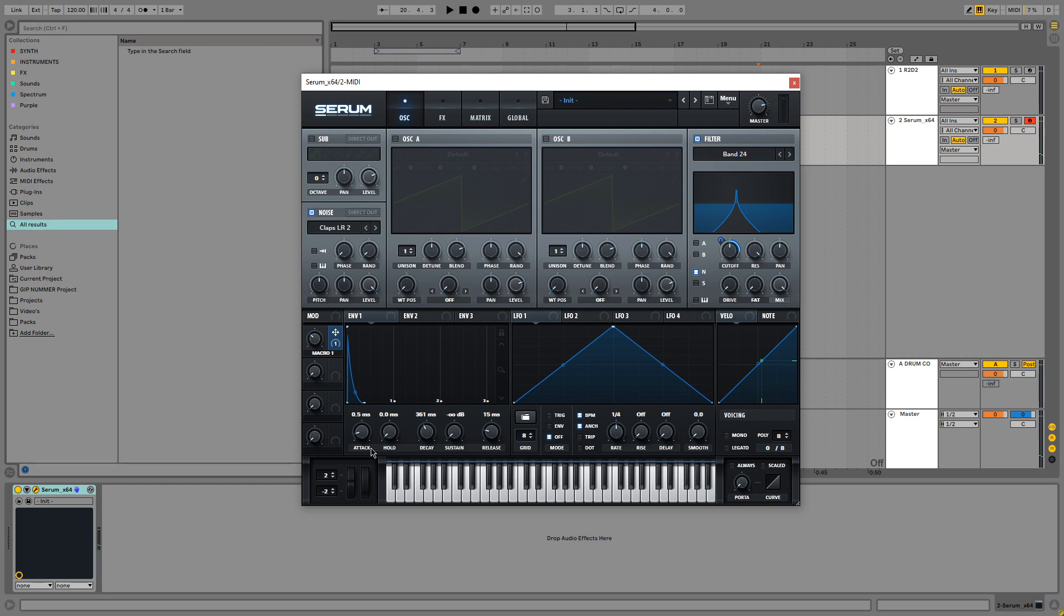So now I'm pressing notes on my keyboard while adjusting this macro 1. I'm actually going to map this to my keyboard. And how do we do this?